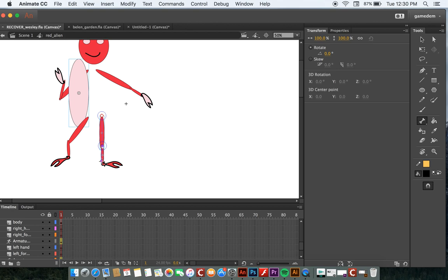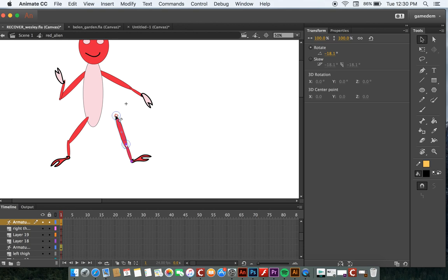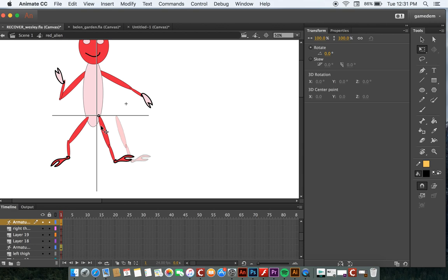So try not to click in the middle, otherwise it won't be as accurate of a motion. So now I have all these set up. I'm going to move this. Let me select this whole thing and move it over.